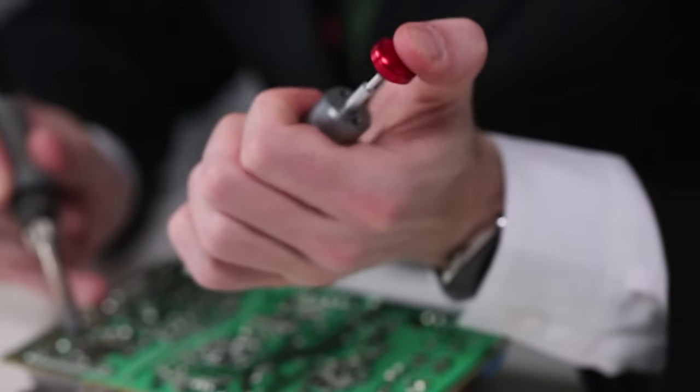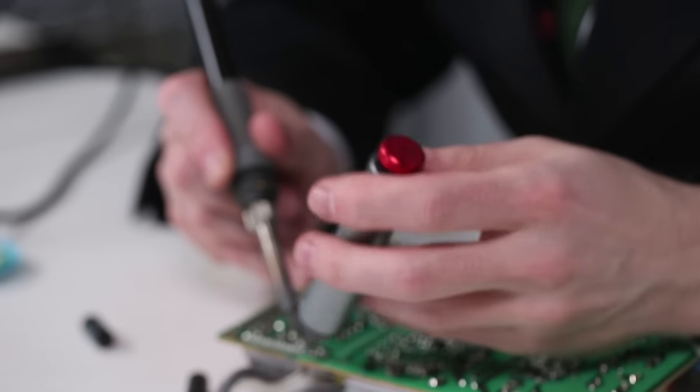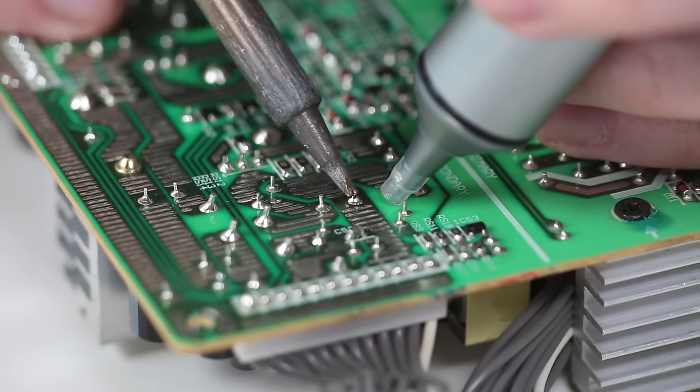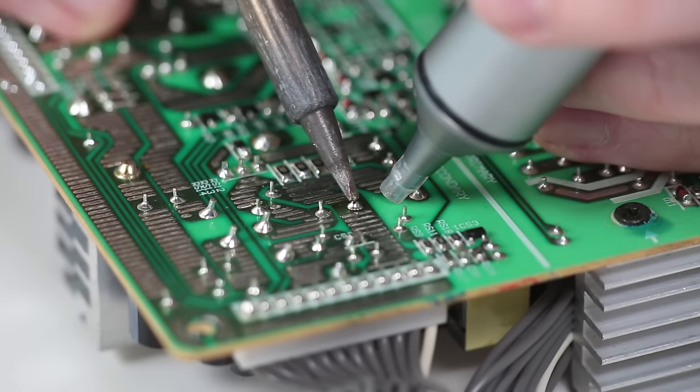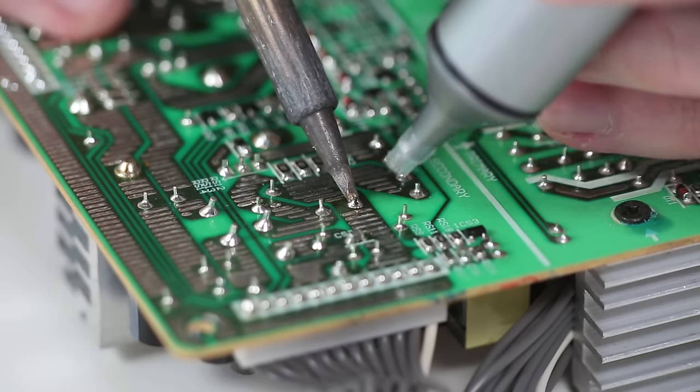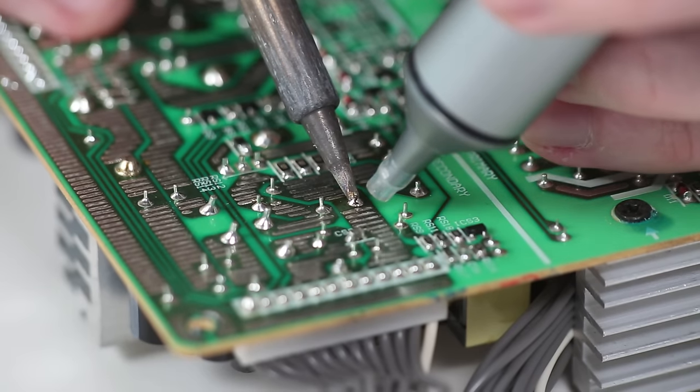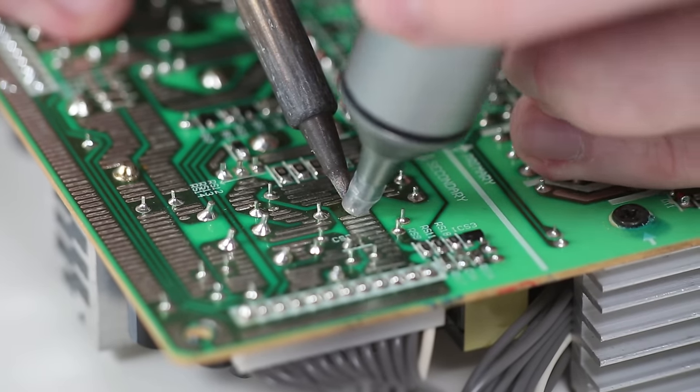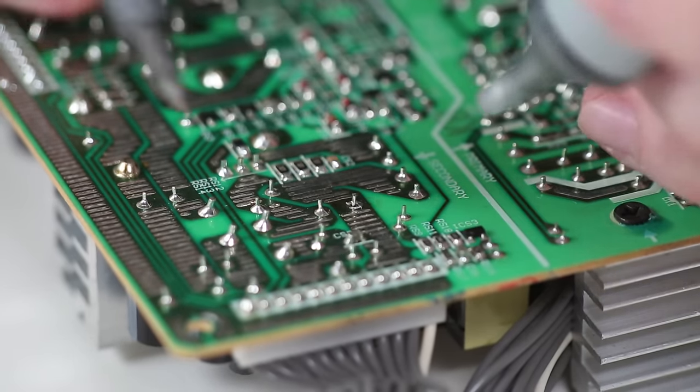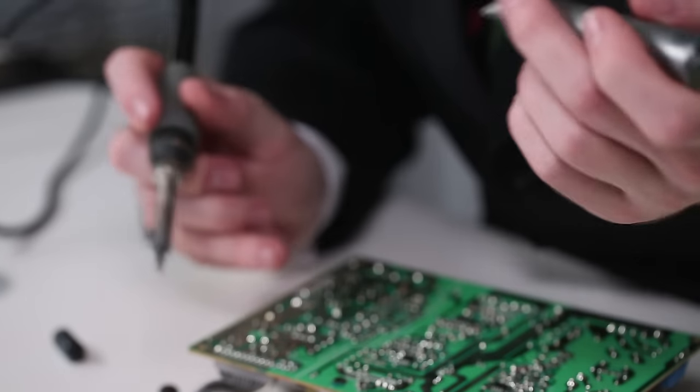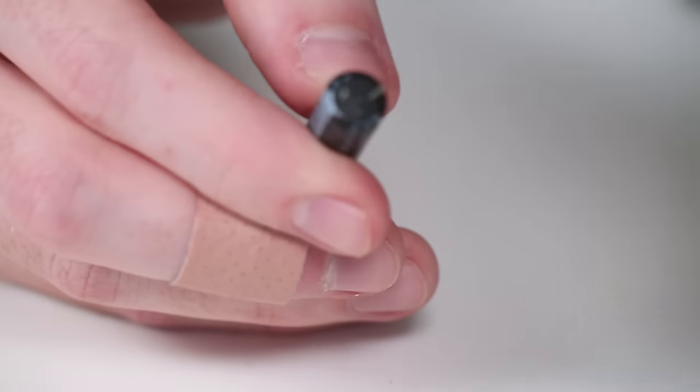To use it, first prime the pump by pressing the plunger, heat the solder by placing the tip against the corner of the joint. Once the joint liquefies, place the pump over the solder and release the plunger. Repeat the process until the component lead is free from the board.